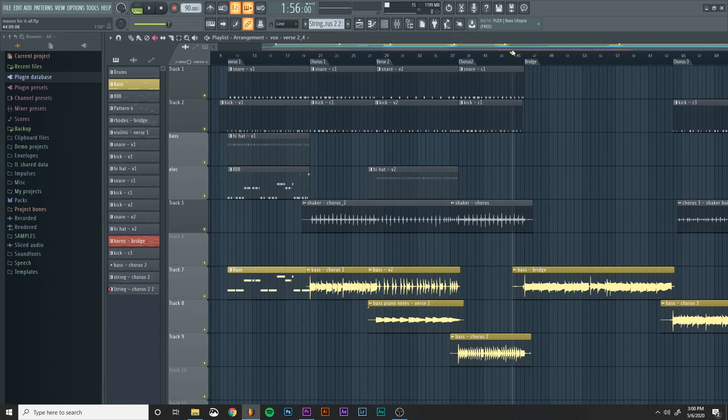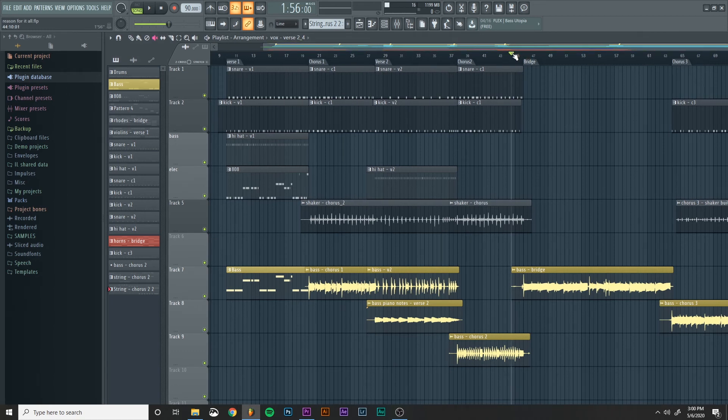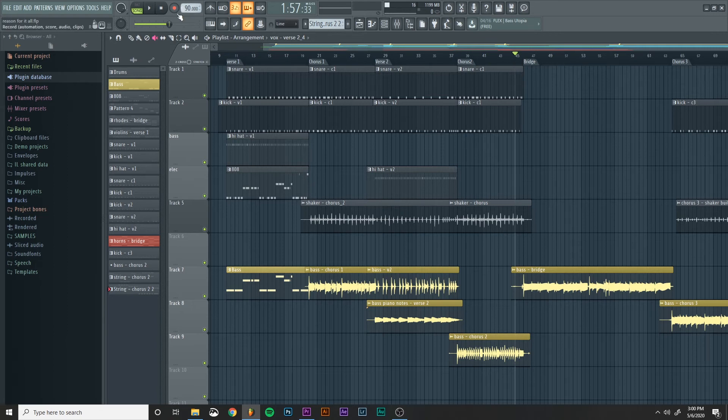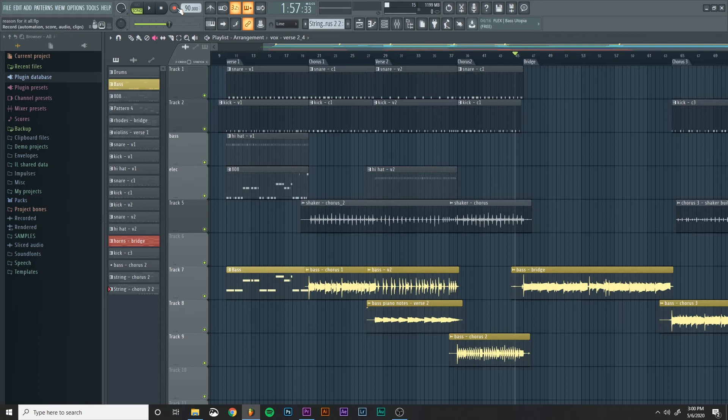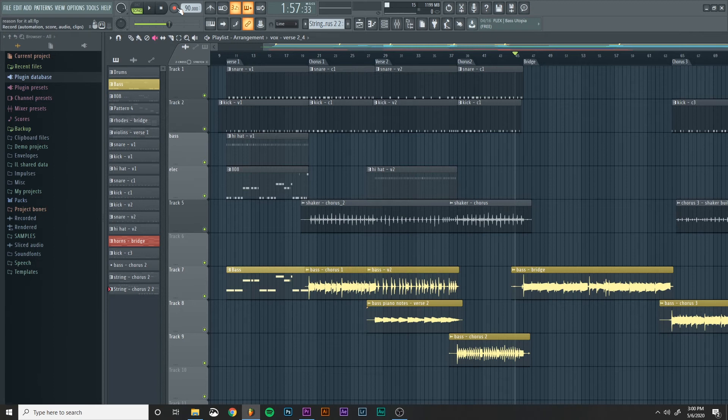I would set up so it's a couple of measures before the bridge kicks in and then I would just press R on my keyboard to start recording. And sometimes I'll do a practice run through just to make sure that I have the part figured out before I actually record it and then I'll start recording when I press the R button.